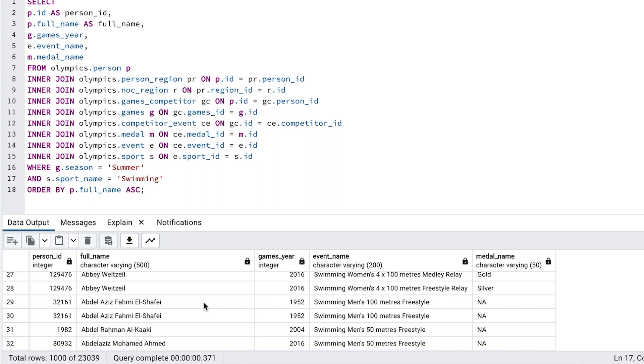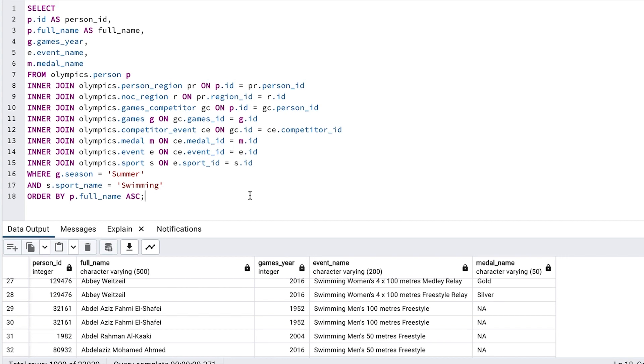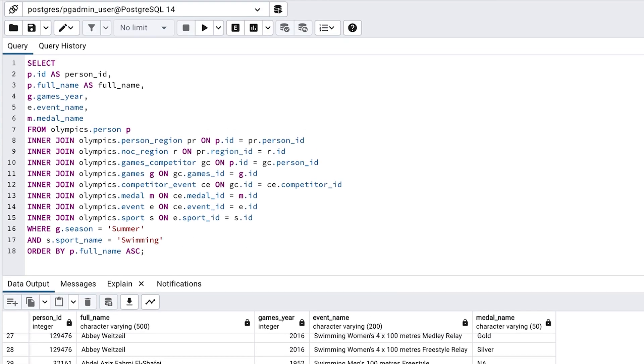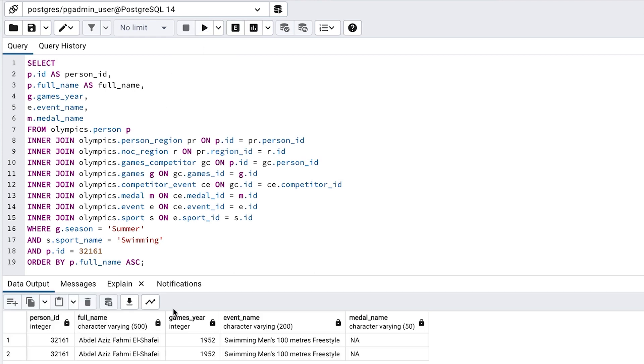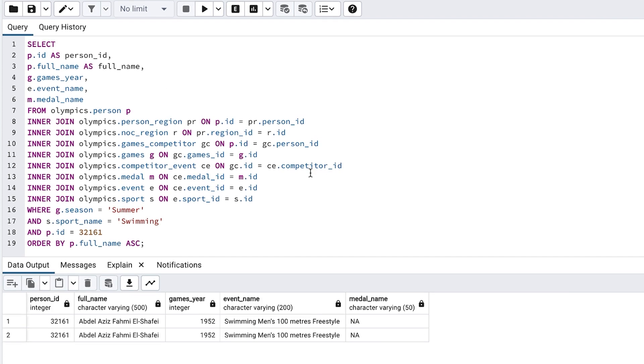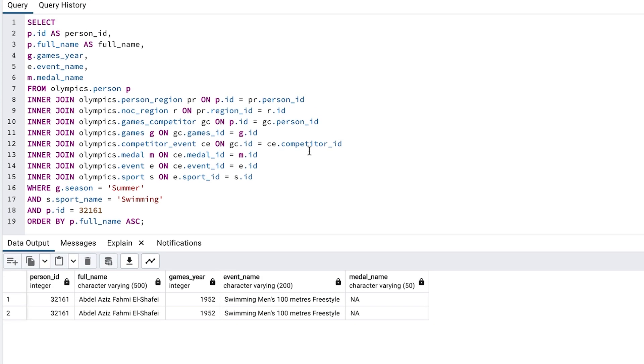However, the distinct keyword is often used to cover up another issue. Let's find out why. Let's update the query so we only see data for this one person. We can run this query and see just the results for this person. We still have the duplicate rows, but now we can see only this one person.